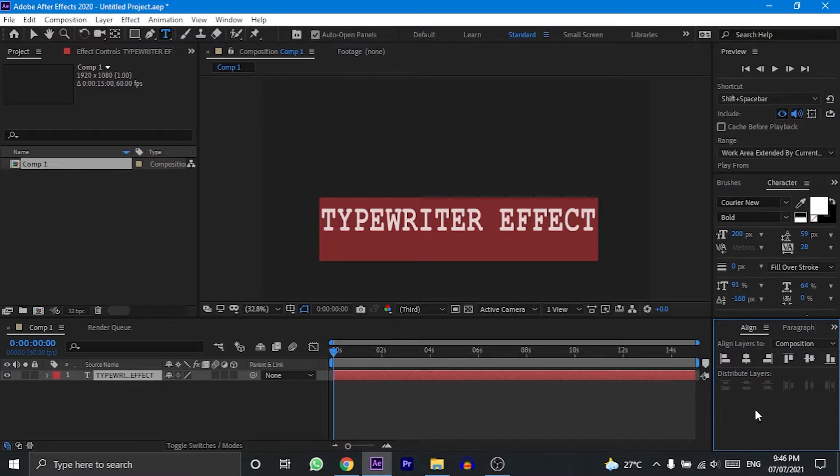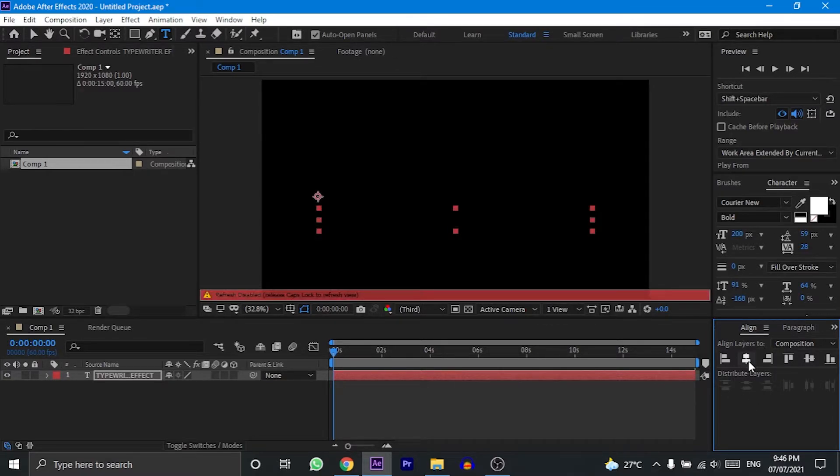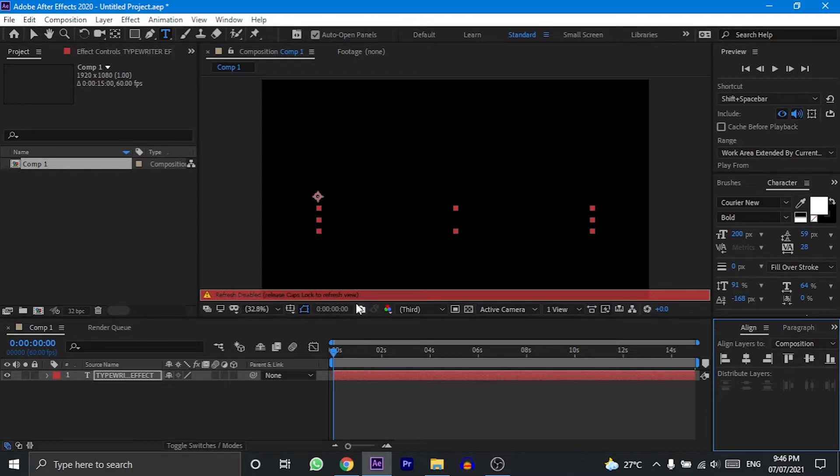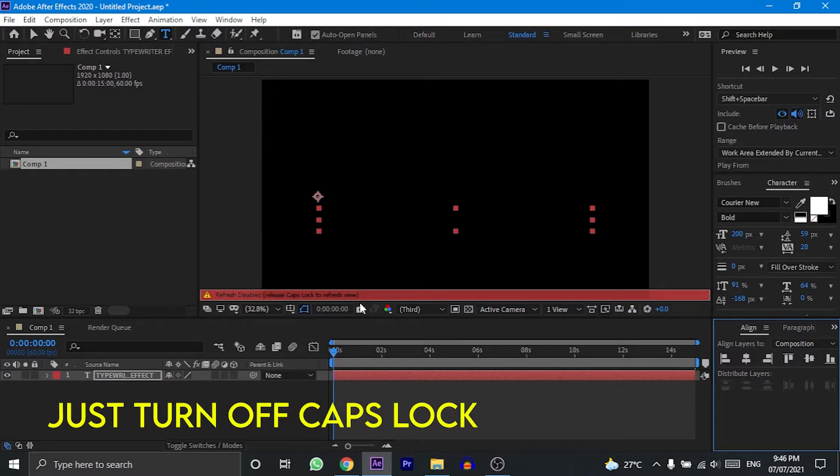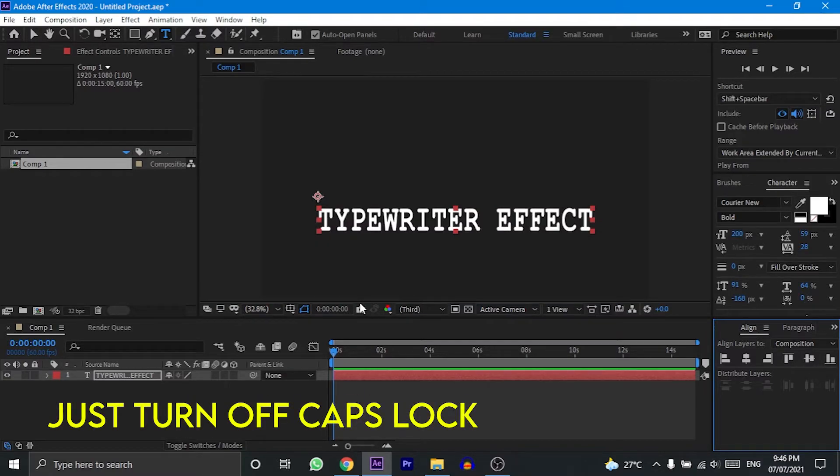Now click on the align horizontally option to align it properly on the horizontal axis. If this warning message pops up and your text disappears suddenly, then don't worry—it occurs because your caps lock is switched on. Just turn off your caps and you should be fine again.